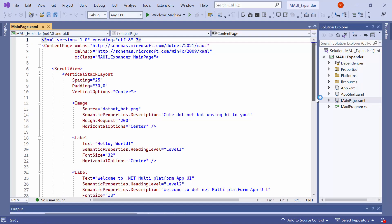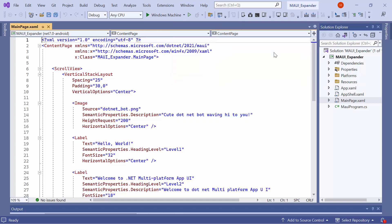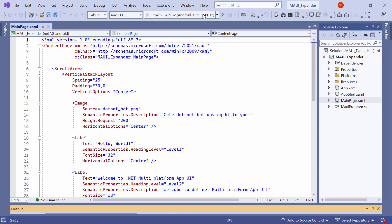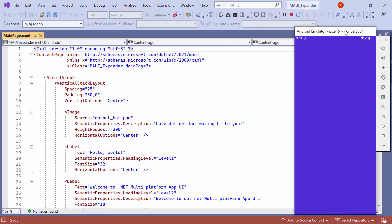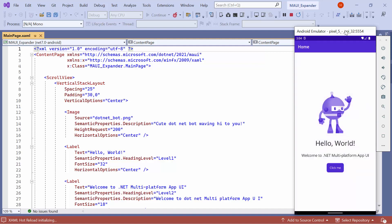Before I move forward, let me take a quick detour to set up the environment for running the application. I select the Android emulator from this list to see the output in the Pixel 5 emulator. Once the emulator is selected, I will run the application and show you the default output. The application compiles the default code, so wait for a few seconds. And now, the application's homepage is displayed.